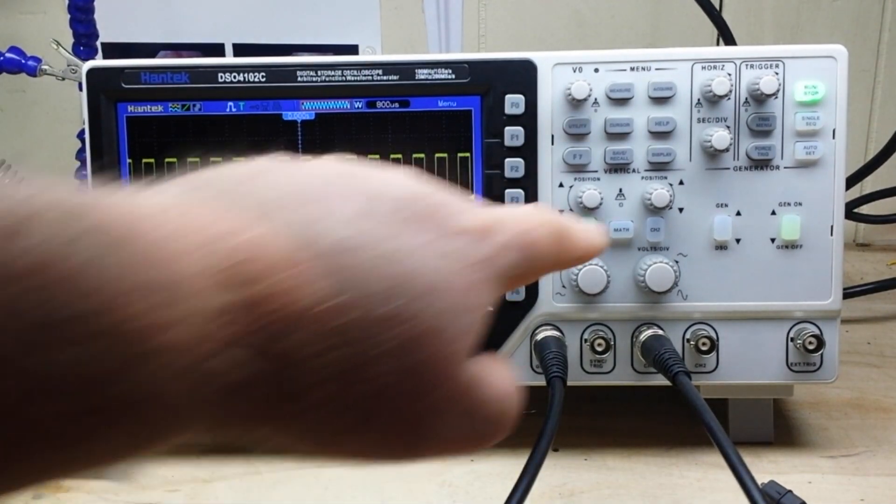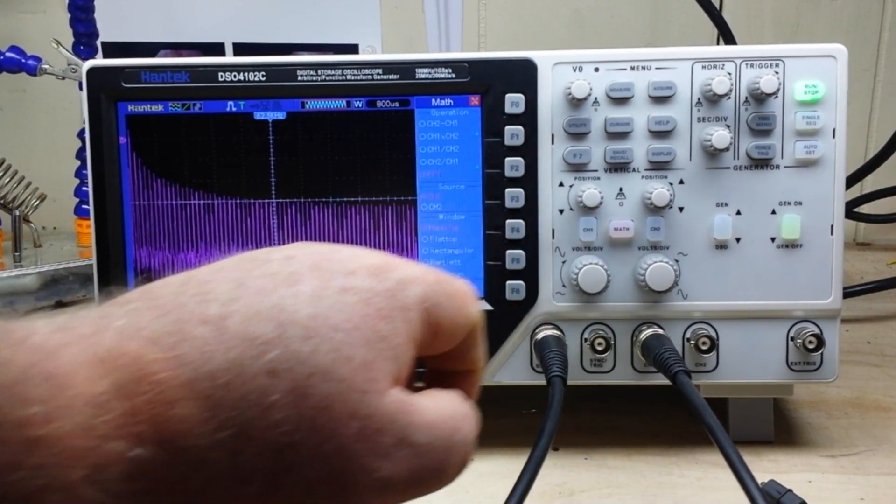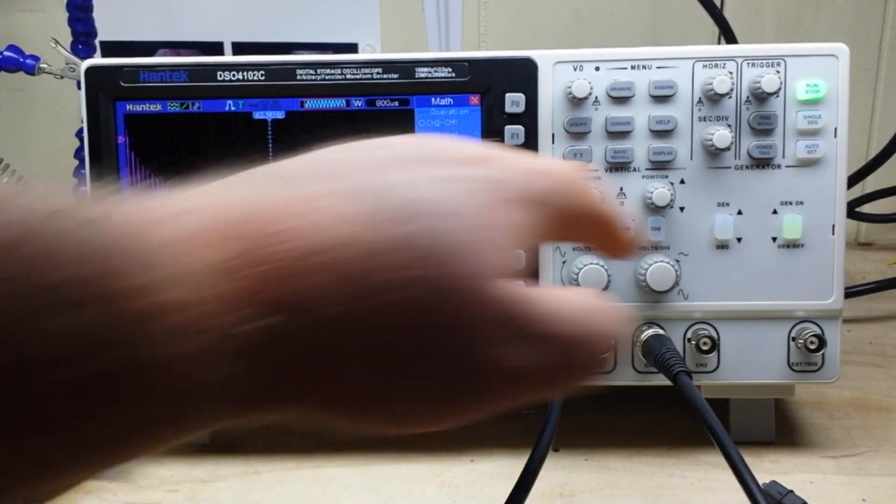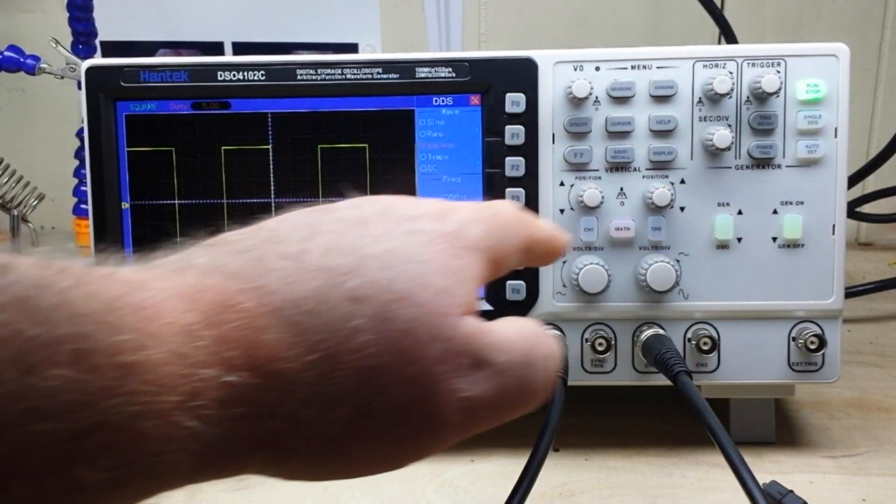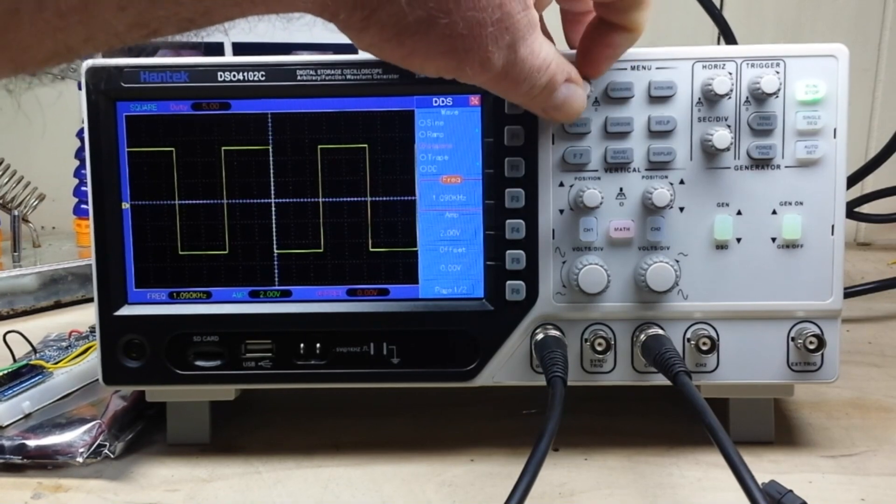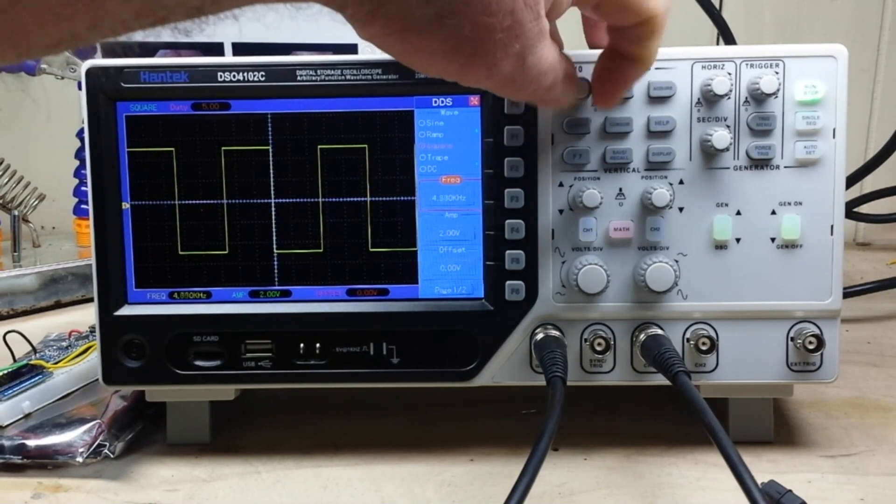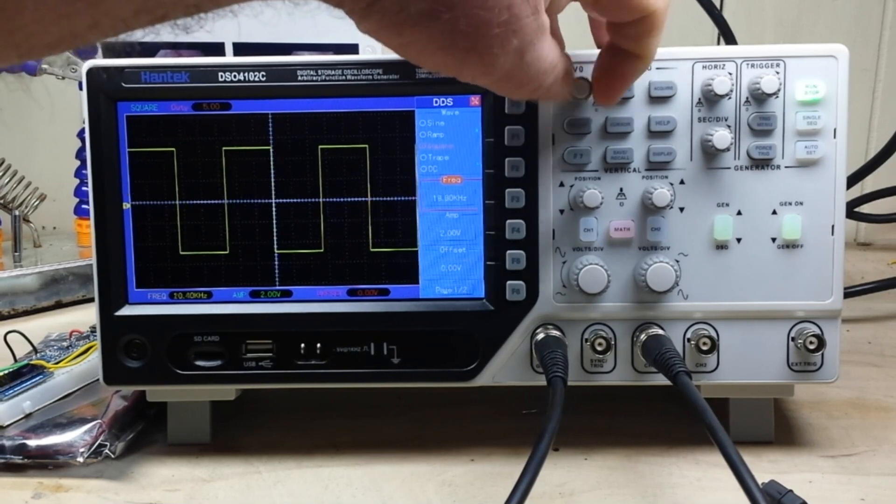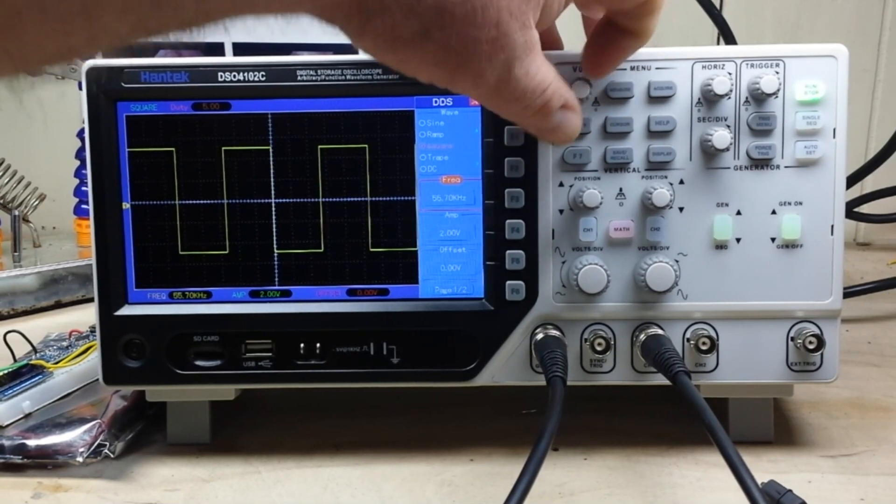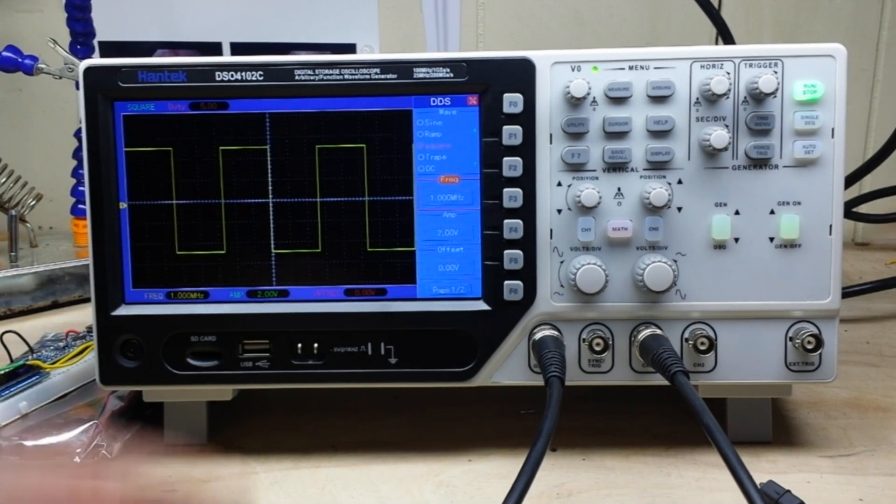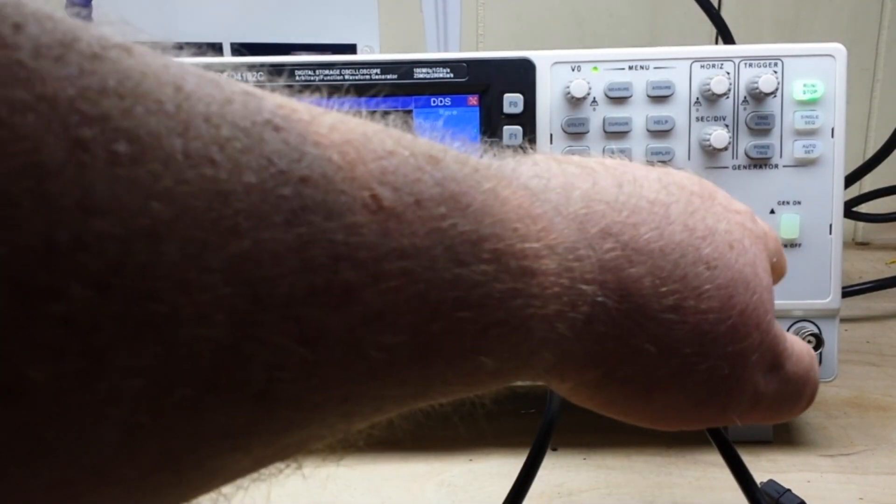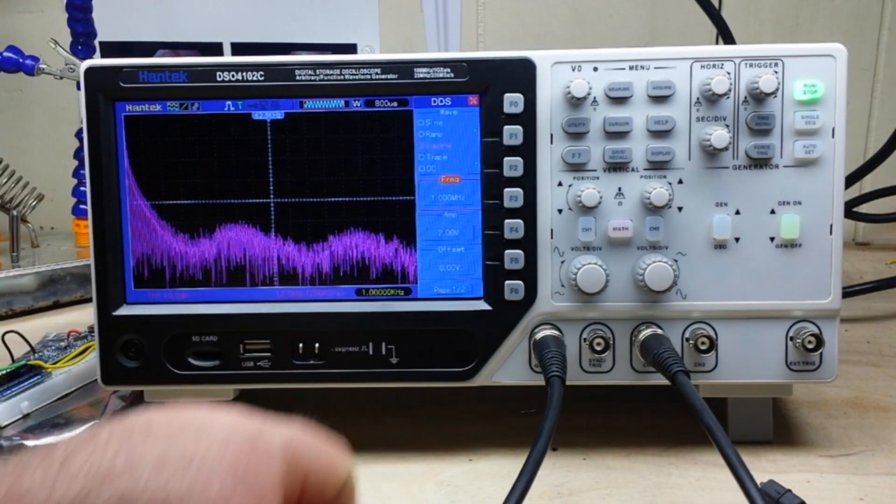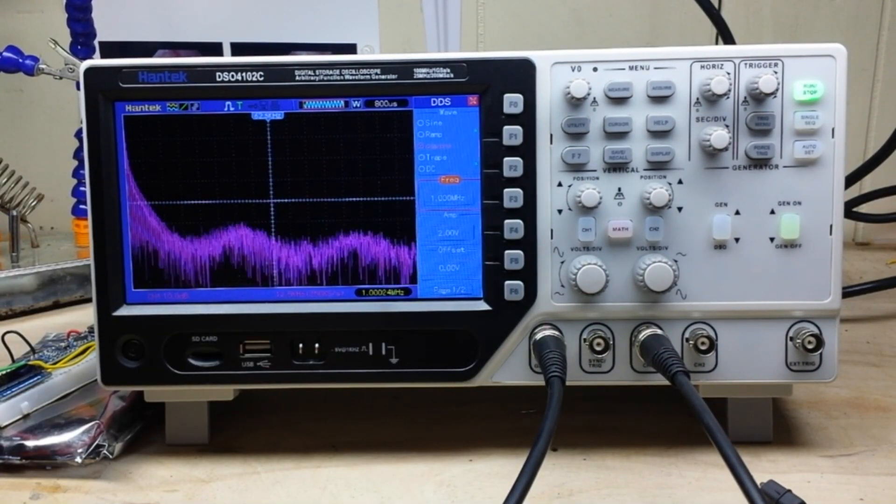Now if we come in and take a look at it under FFT, let's go back to generator and let's take this to one megahertz. This goes up to 25 megahertz. One moment. Okay there we go.